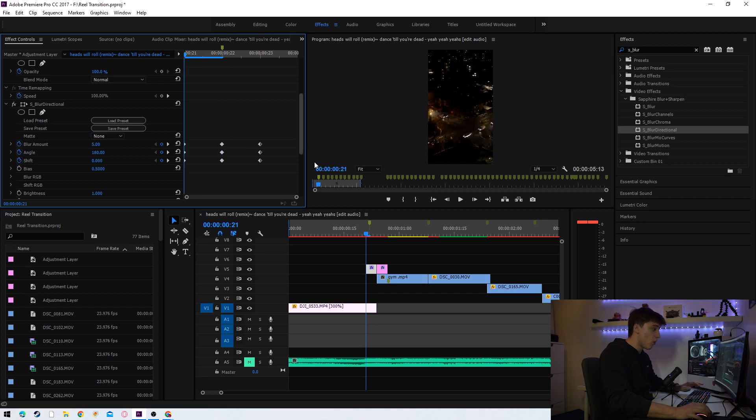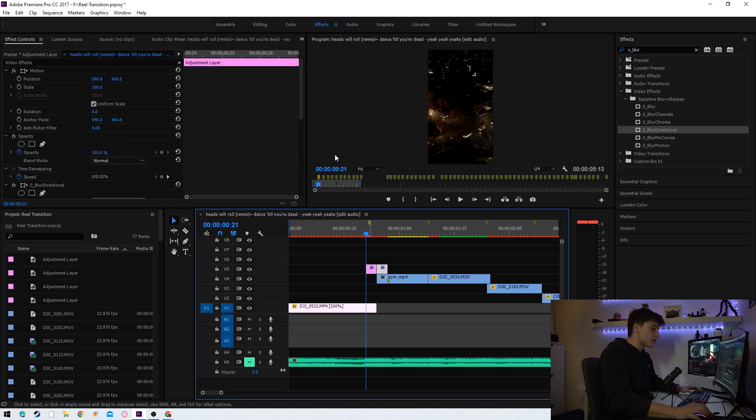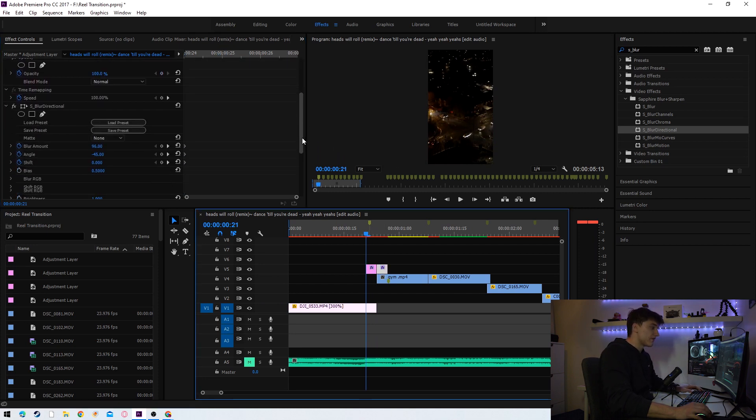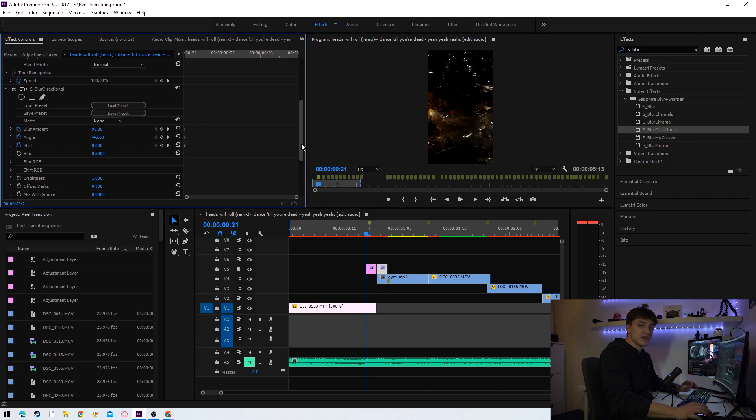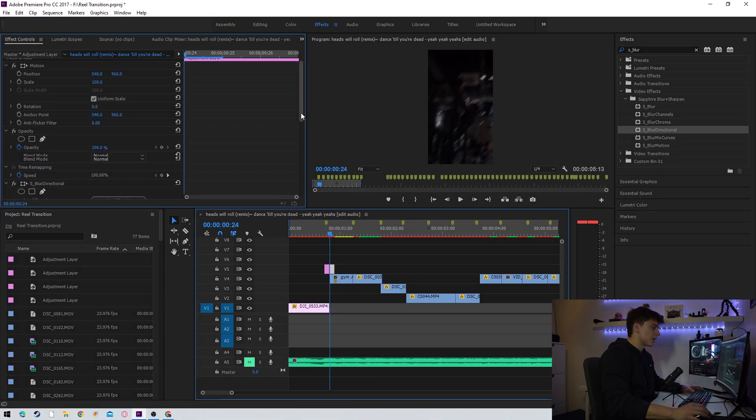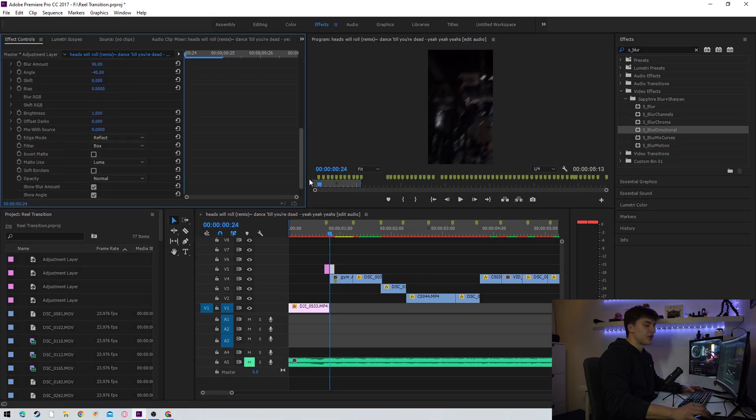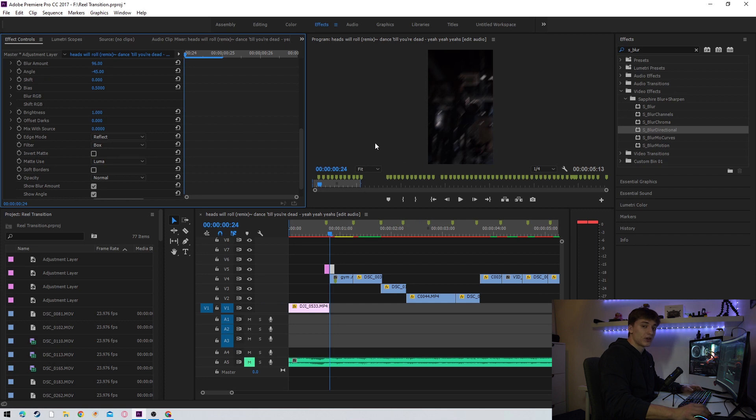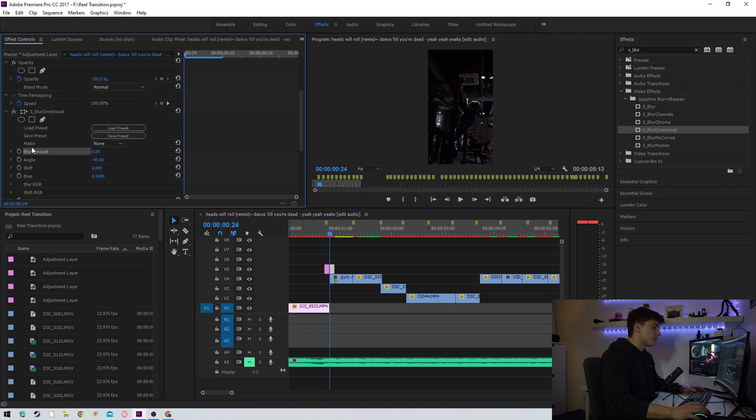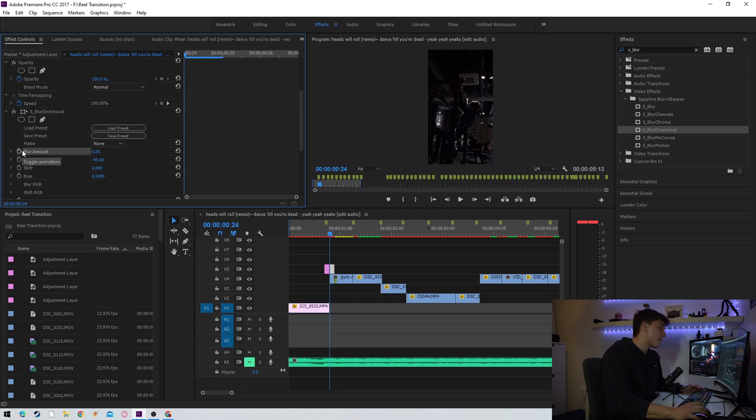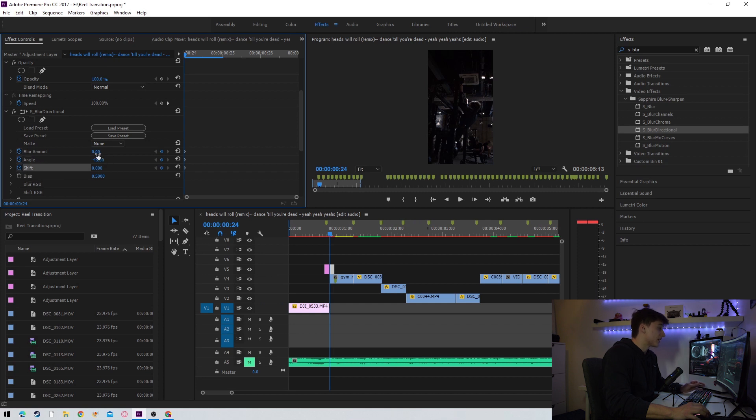And what we're going to do is we're now going to adjust the effect settings for the second adjustment layer. We're going to do the same to the second adjustment layer except we're going to make a few modifications to the keyframes.